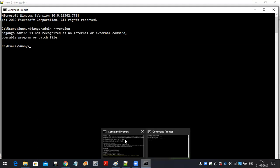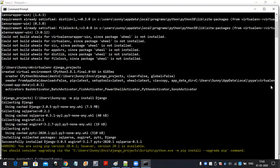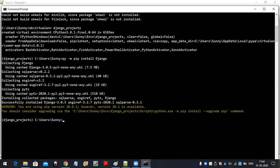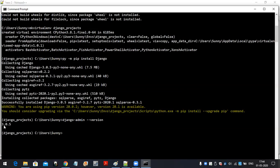Let's go to the virtual environment. The virtual environment is created and Django is also successfully installed — Django 3.0.5 installed successfully. Now let me check: django-admin --version. See — 3.0.5. Where did I install this Django? Inside the virtual environment. 'django_projects' is my virtual environment, and Django 3.0.5 is installed inside that virtual environment.